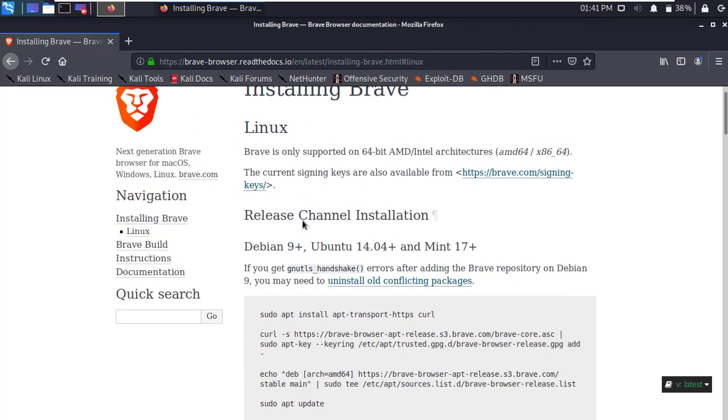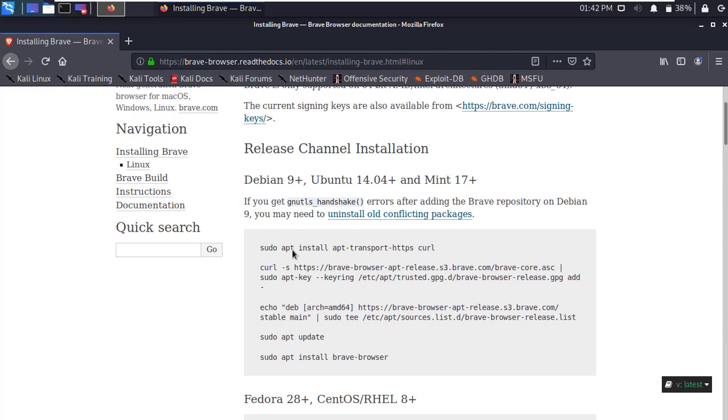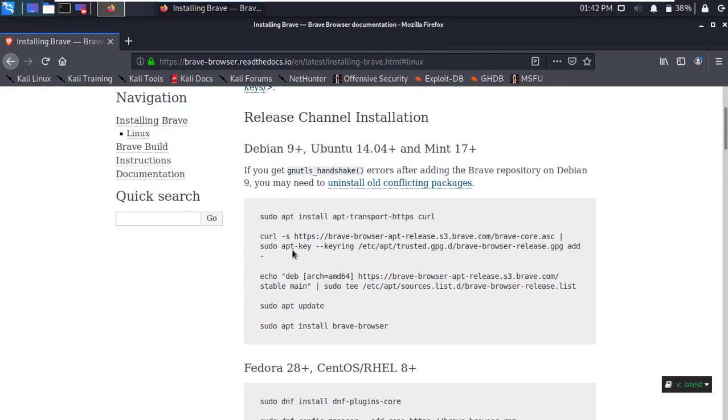Here is the Brave Browser installation process. Now we have to follow this instruction. First of all, open the terminal.